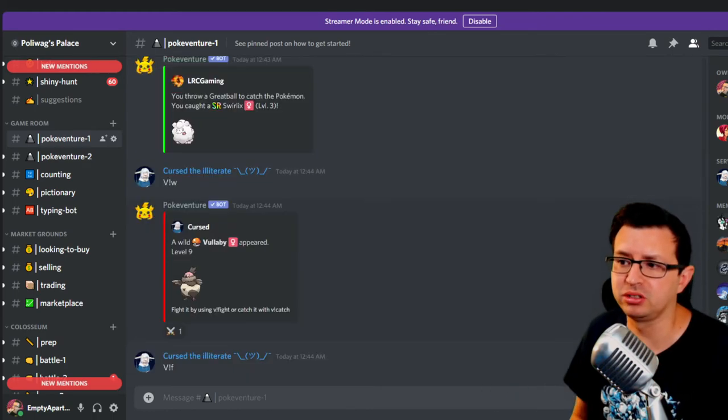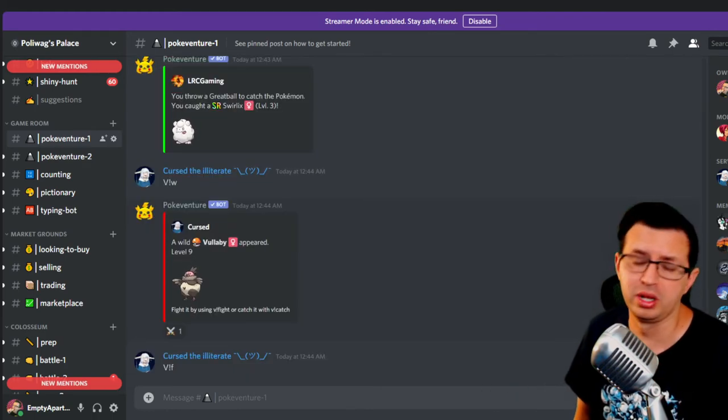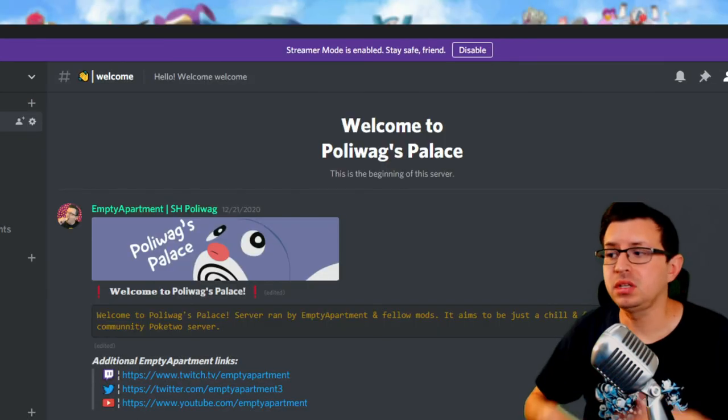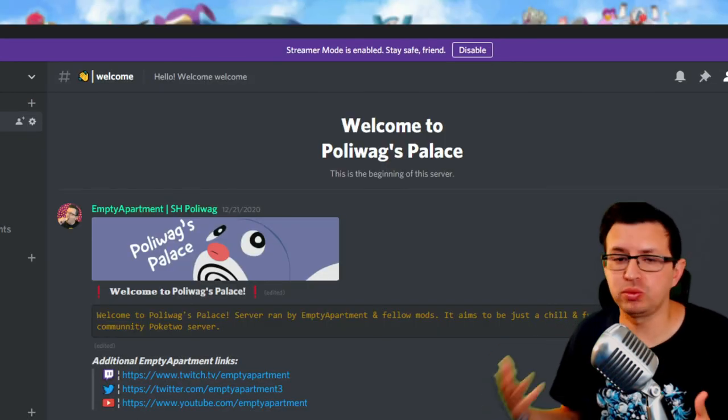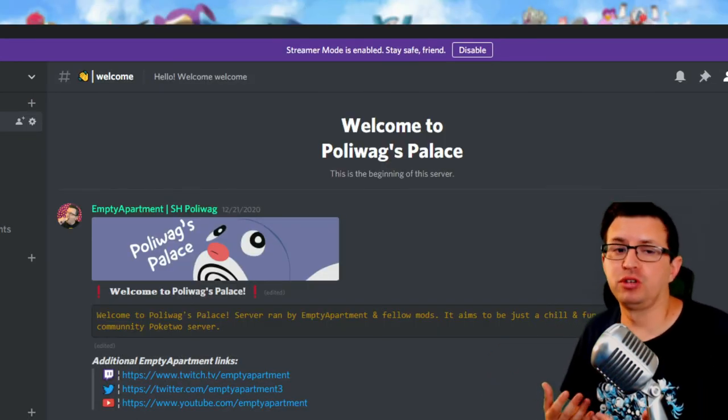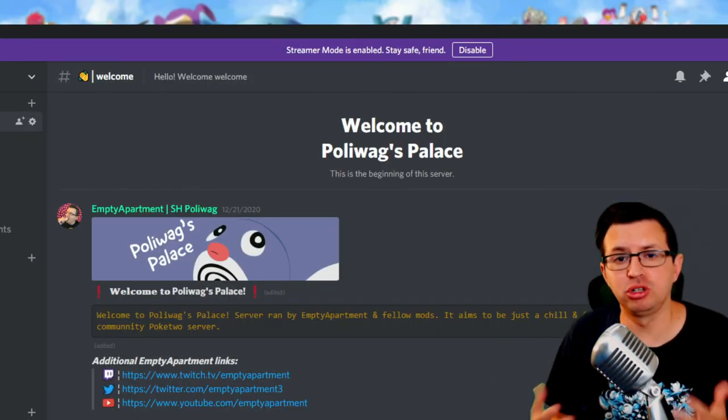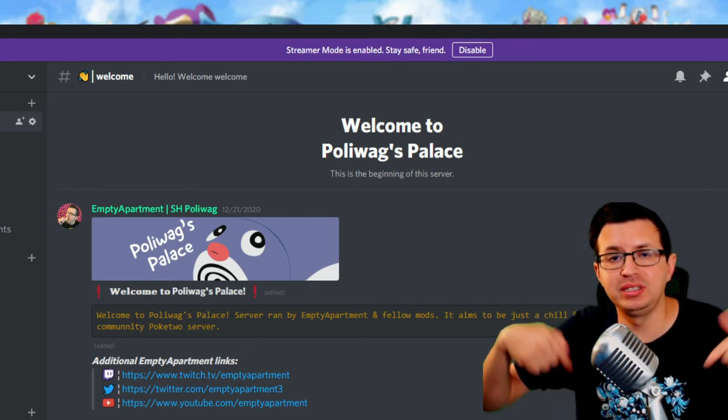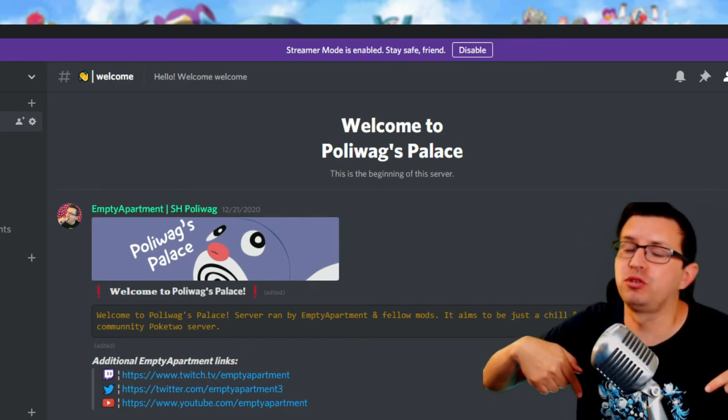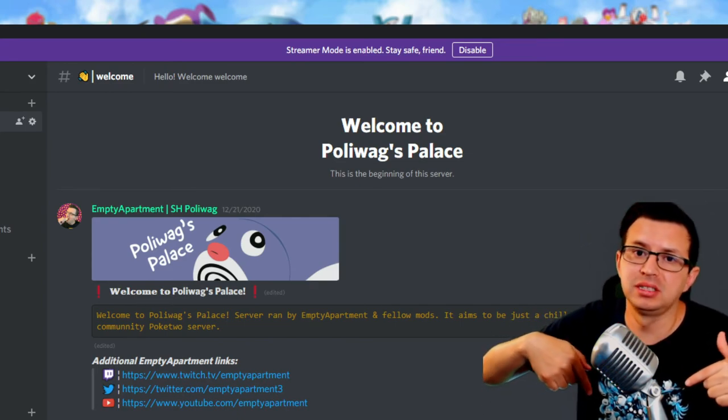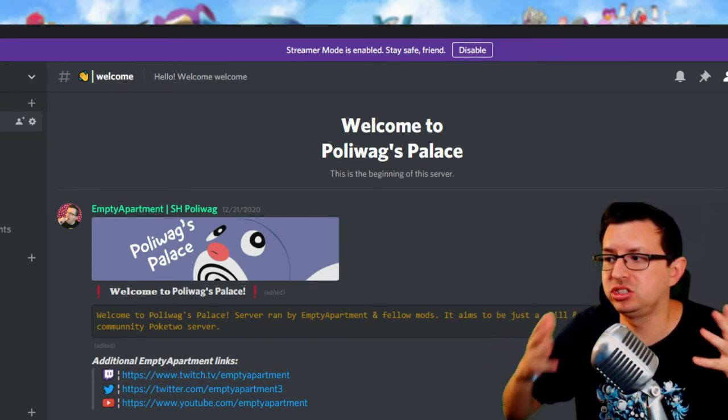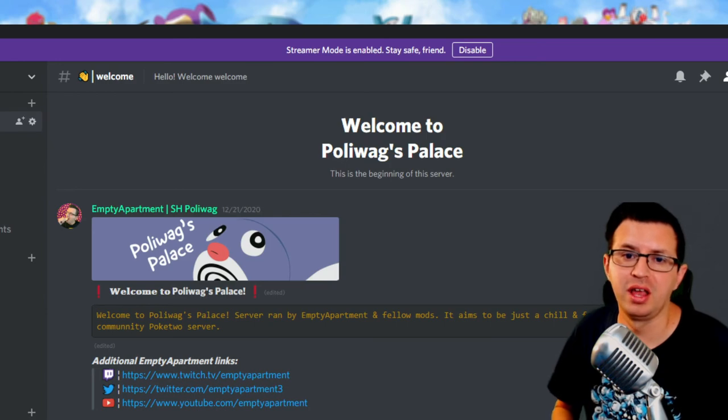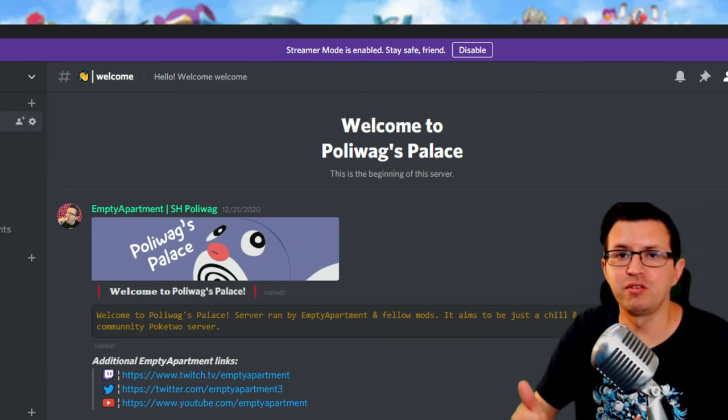Got a lot of players in the Discord that play it pretty often. And of course, if you just want to come over to my server and play some PokeVenture or Poke2, feel free. A link will be down below in the description for Polywax Palace, which you see here. Just hit over 2K members, which is a lot of fun.